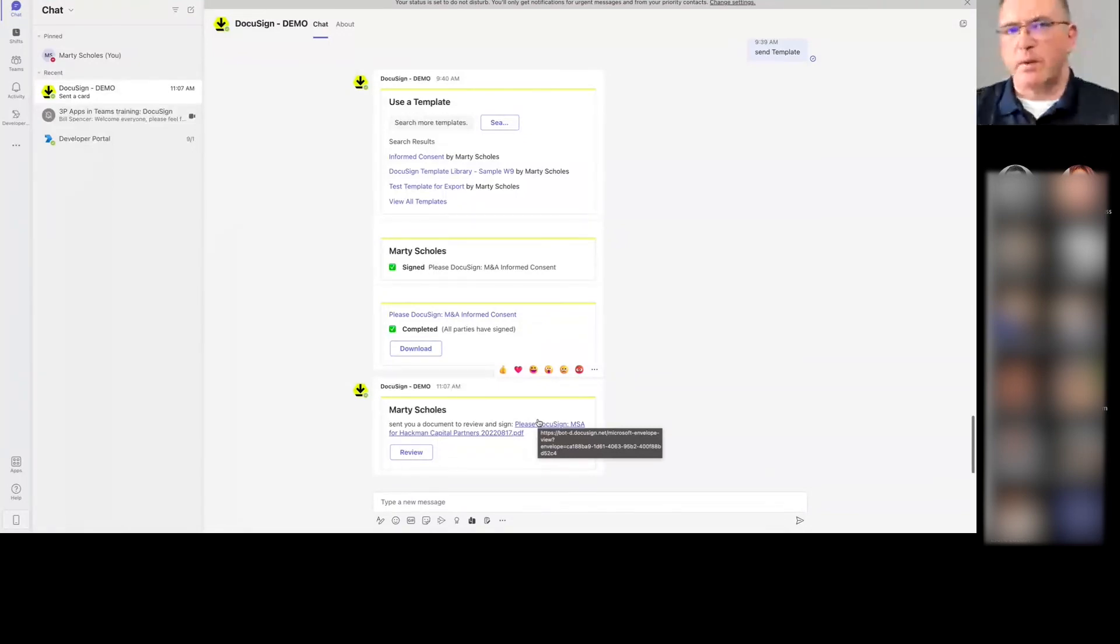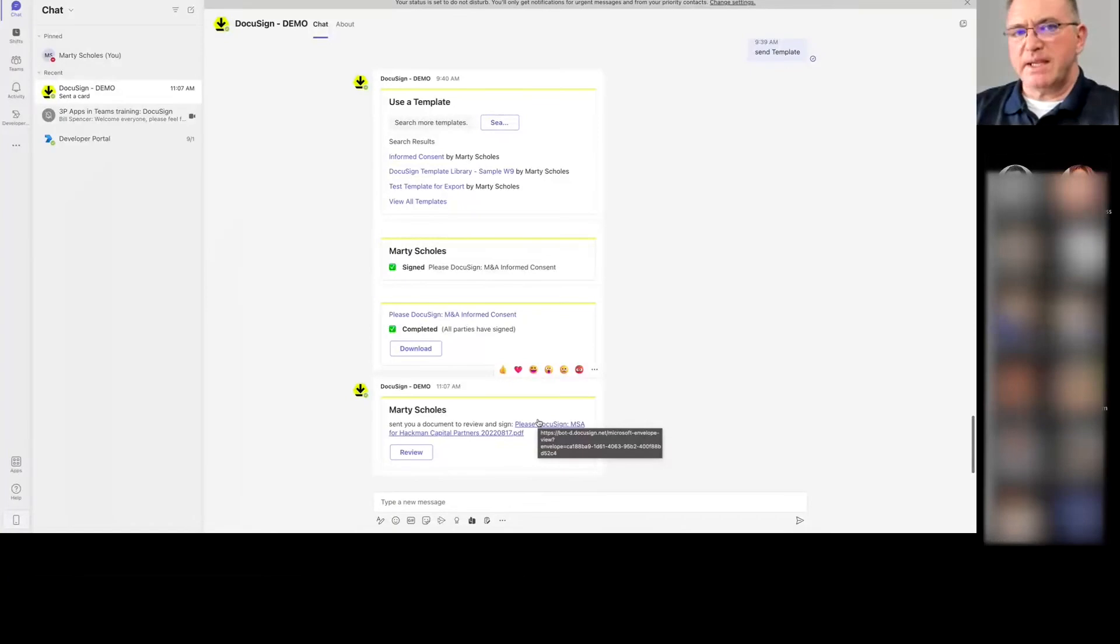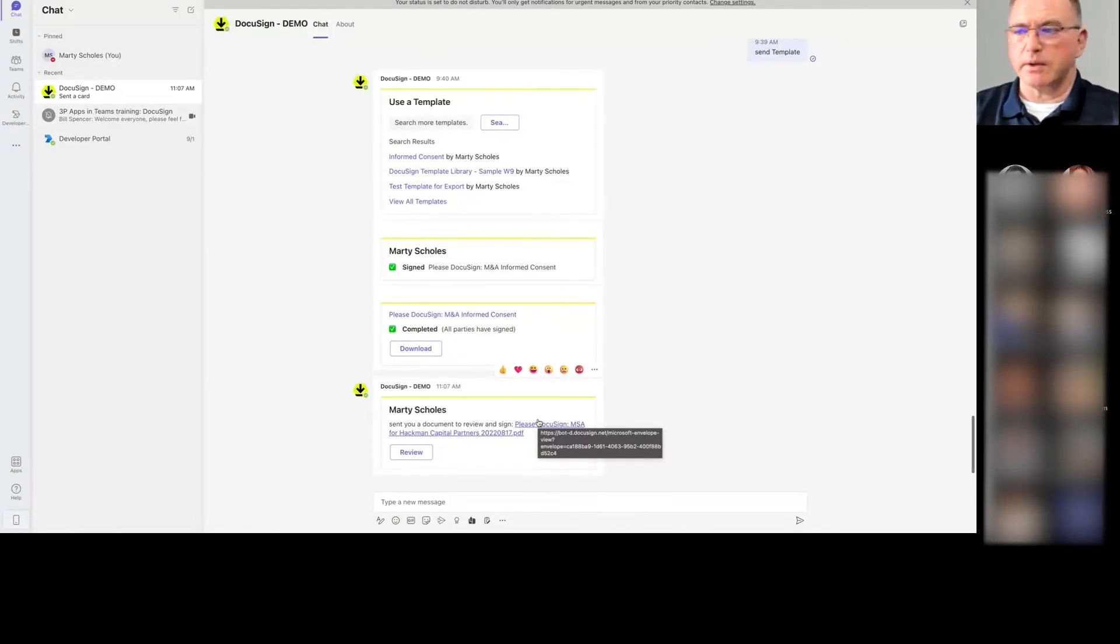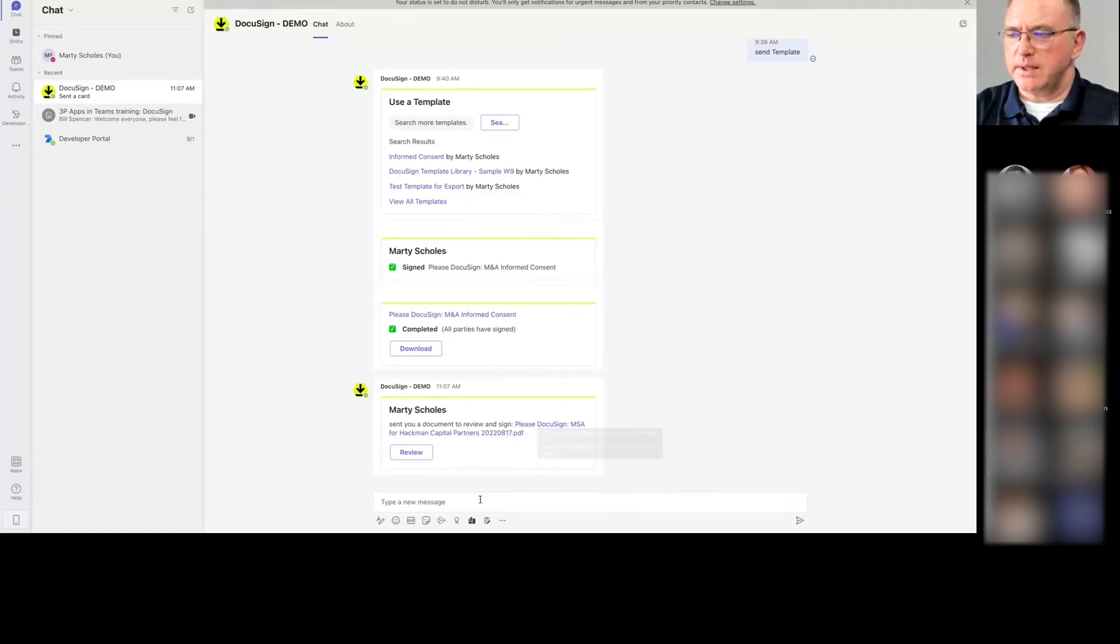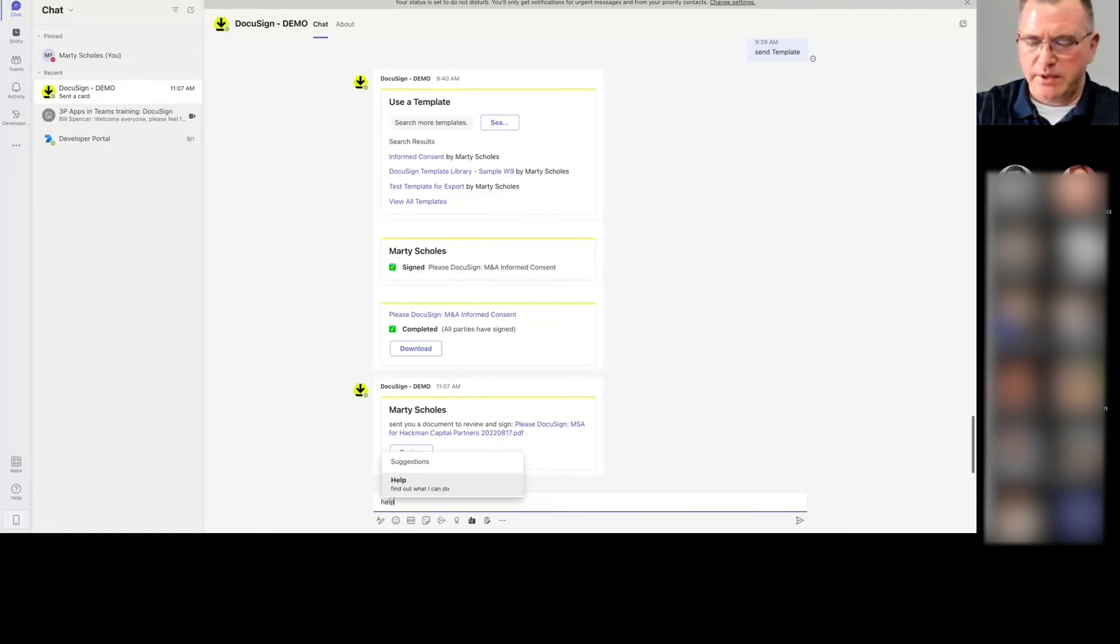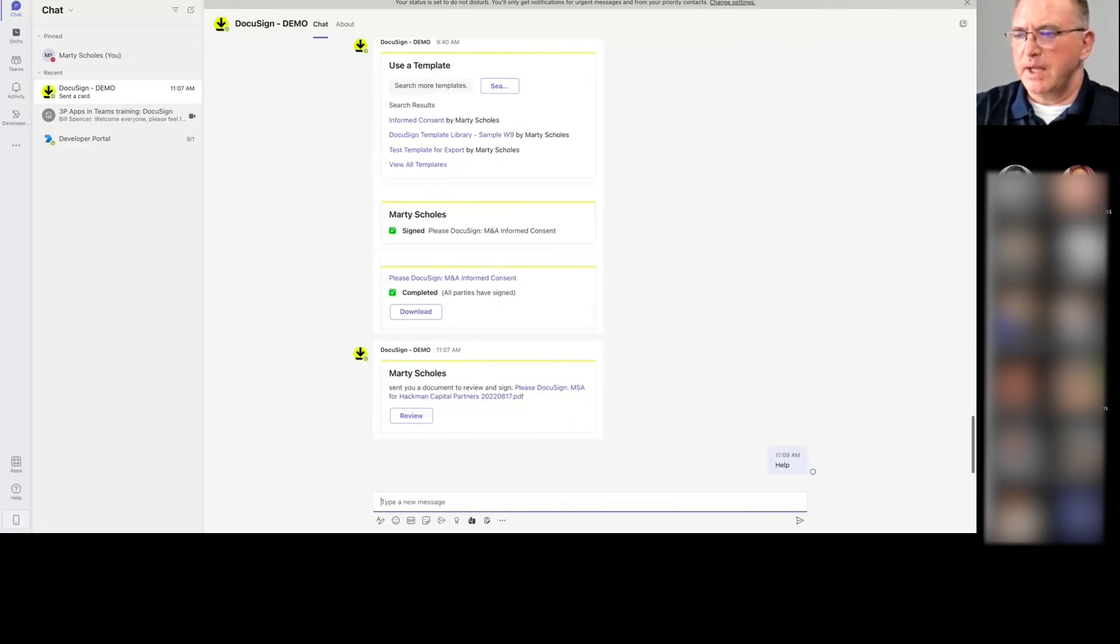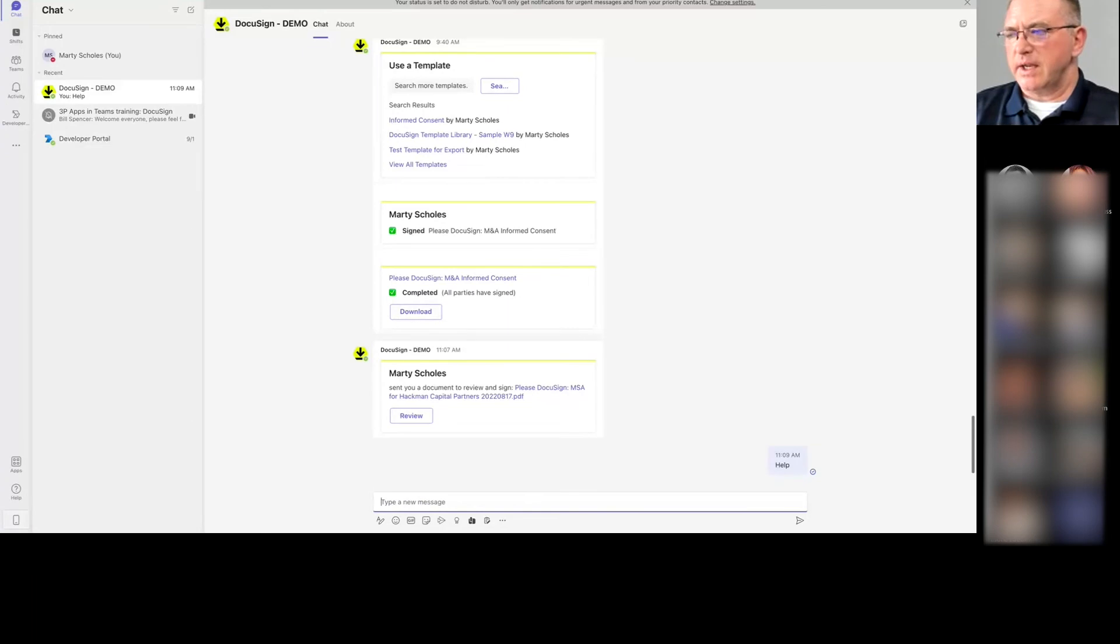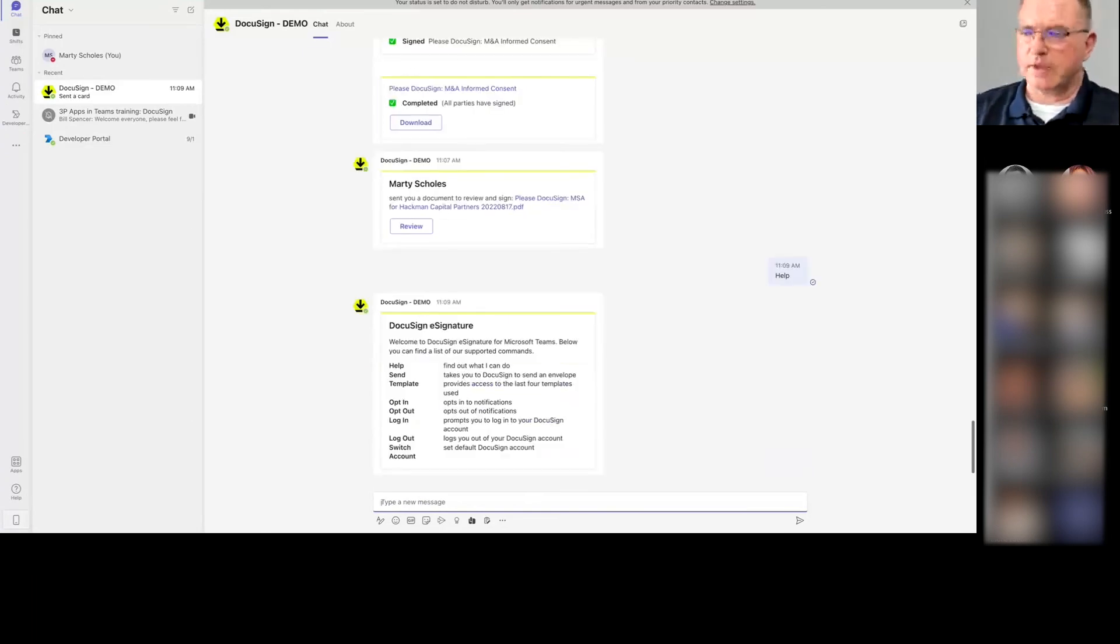But it works the other way as well. Now, suppose I'm in Teams and I want to send the document out for signature and I don't want to leave Teams. What I can do is here in this chat bot, I can just say help, for example, and it will give me some of the commands that are available and the ones that I can use to go ahead and do whatever it is I want to do to initiate an action.